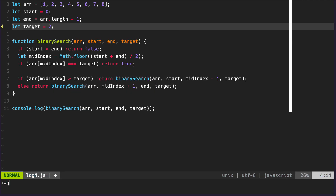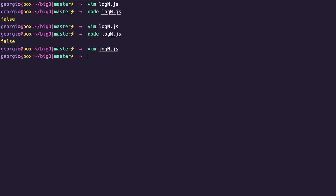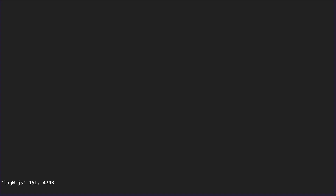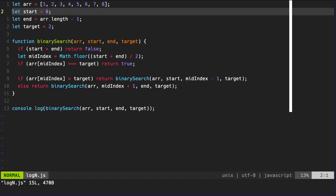Let's try 2 — we know 2 exists in the array — and we get `true`.